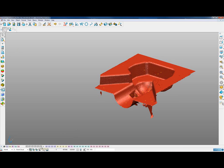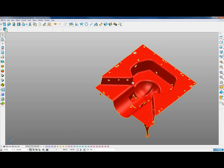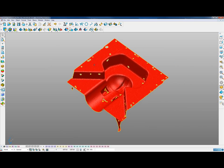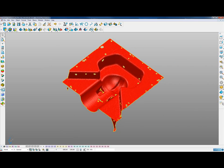Once it's triangulated, we can hide the point cloud from view and we have a triangle mesh. When we select the triangle mesh, it gives us access to all of our mesh edit toolbar.